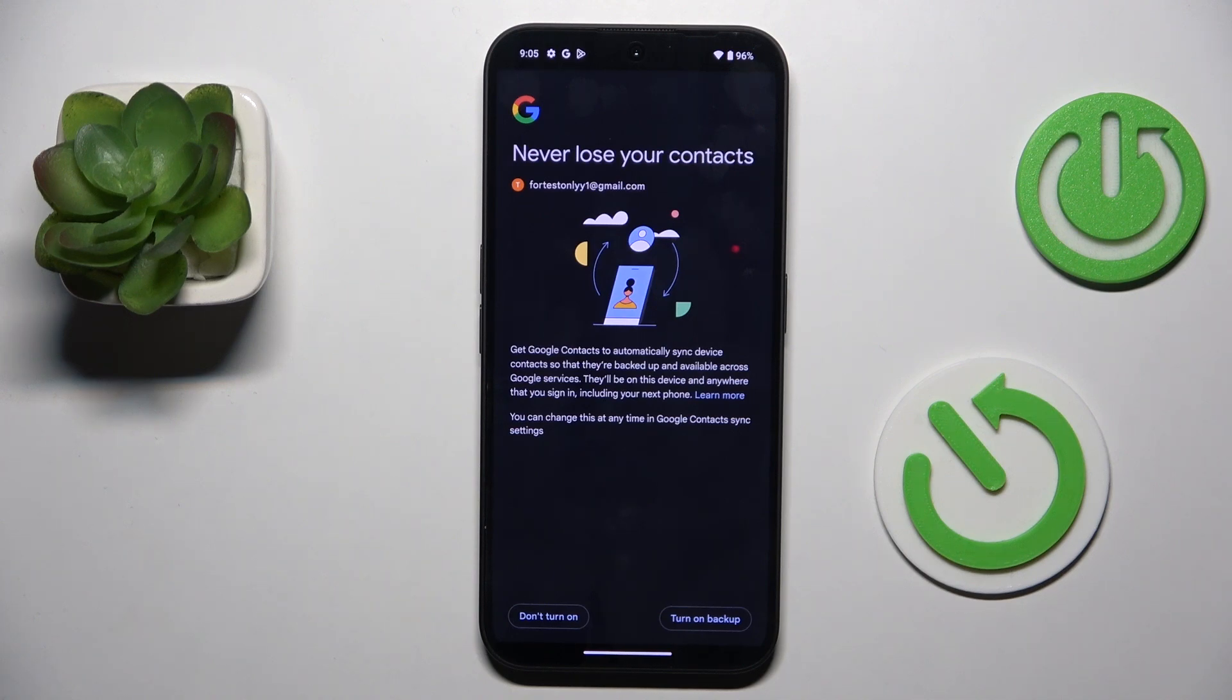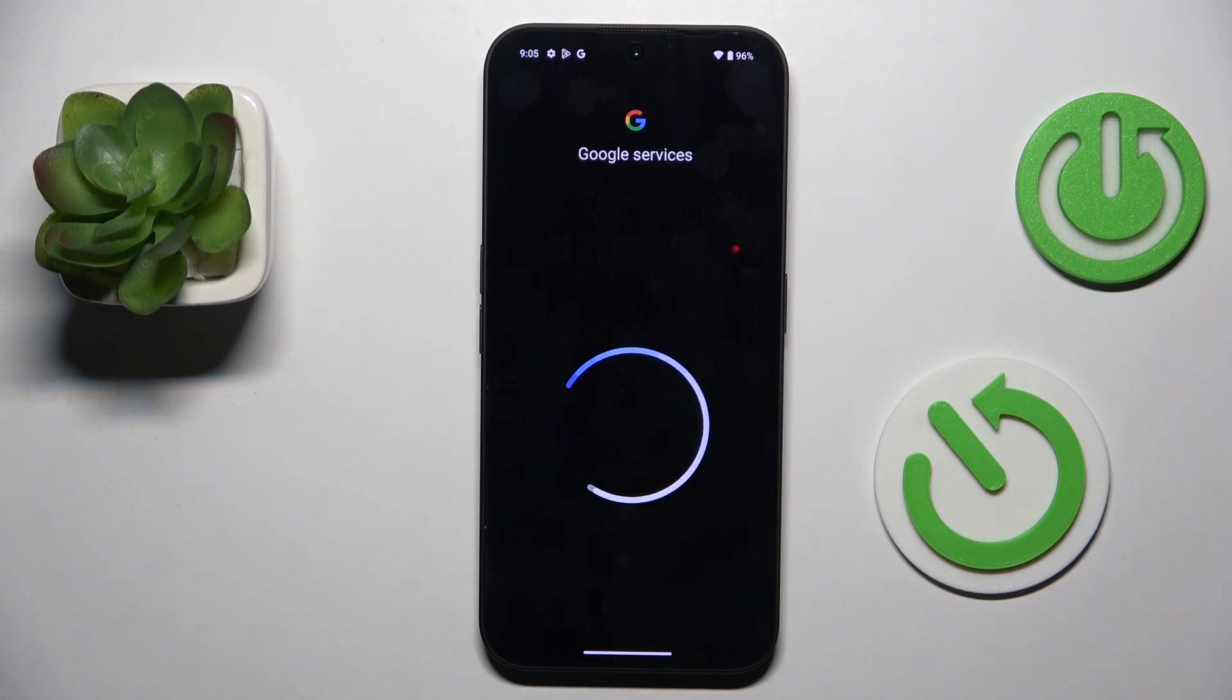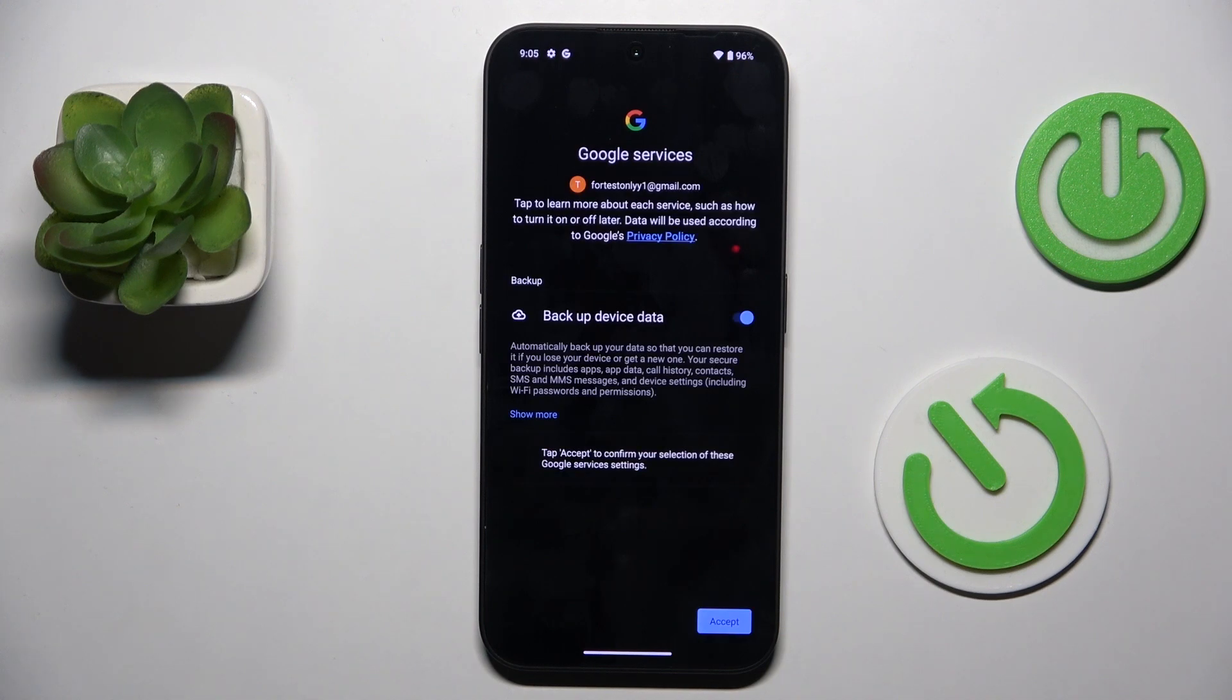Here you can decide if you wish to turn on your backup or not. Let me skip it for now. Accept.